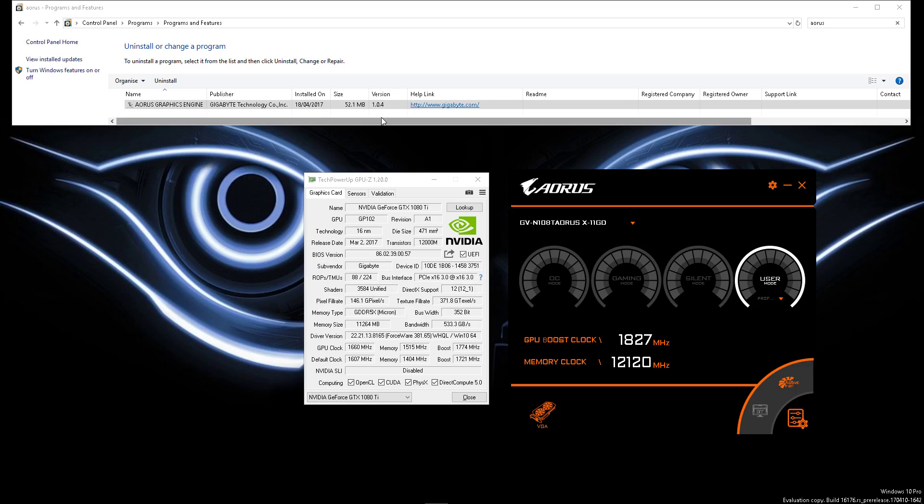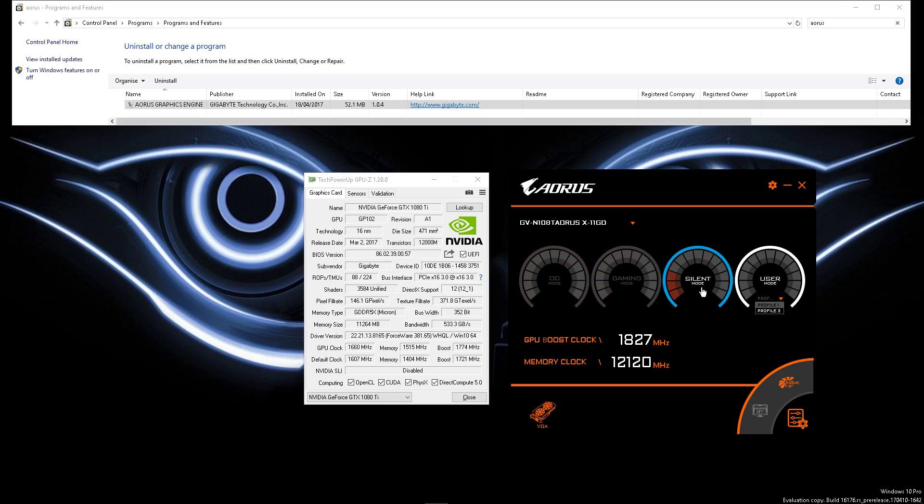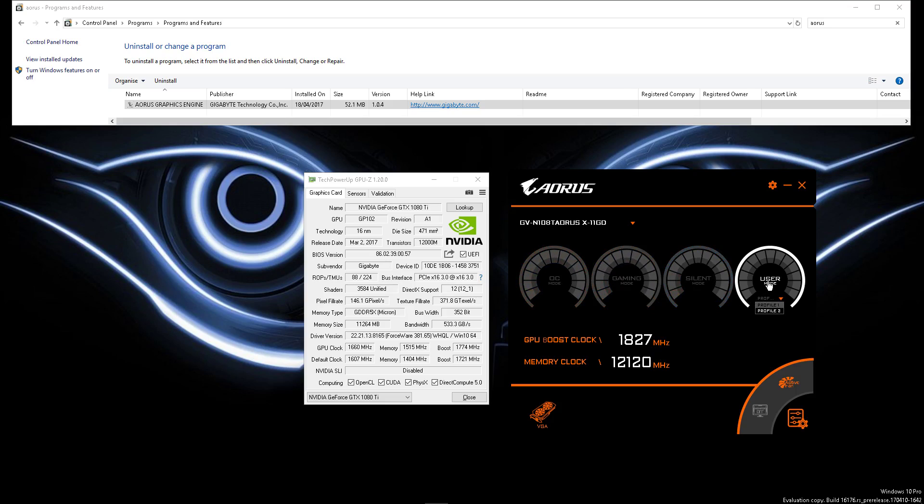There was a problem in 1.0.3 which I hoped was fixed in 1.0.4, but it hasn't been, namely with the user mode overclocks. You can create profiles here, set custom overclocks which are different to the gaming overclock or silent modes. The three default modes here, you can set custom ones, but they don't work properly.